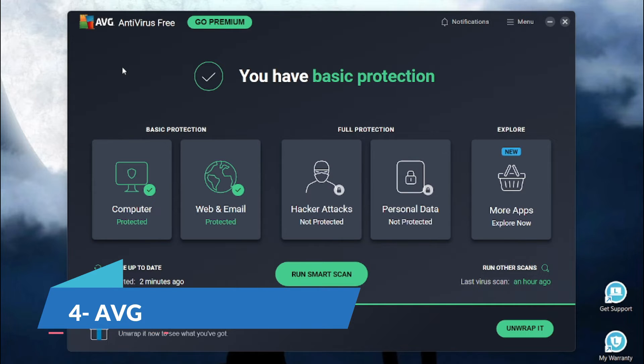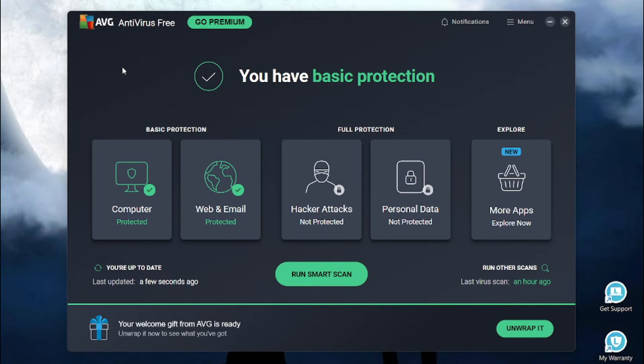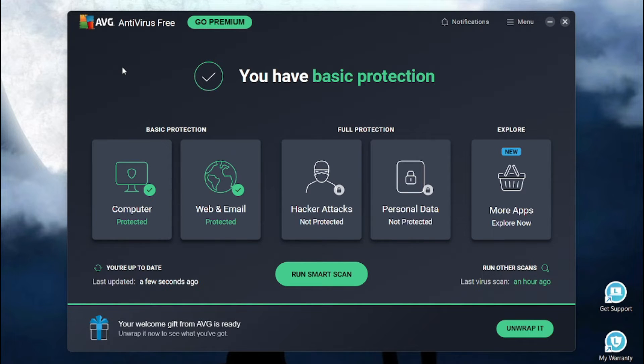On number 4 we have AVG. AVG is an essential protection like a trusted neighborhood watch. Keeps your family safe online, blocking everyday threats without draining your wallet or slowing you down. It comes with two major plans, the basic protection and the full protection.